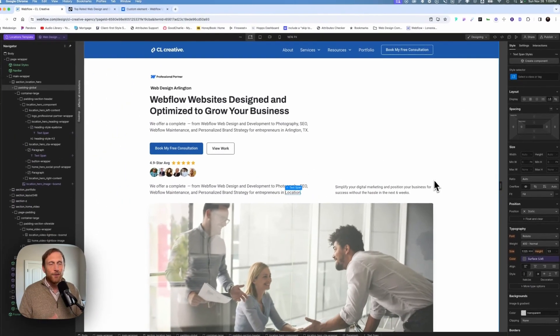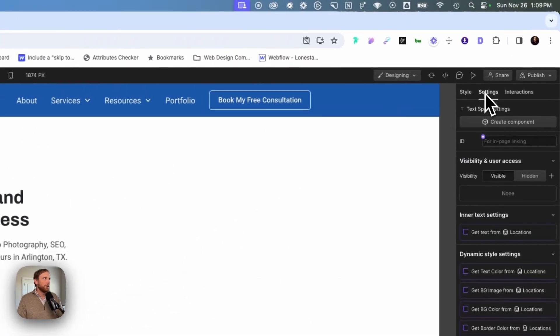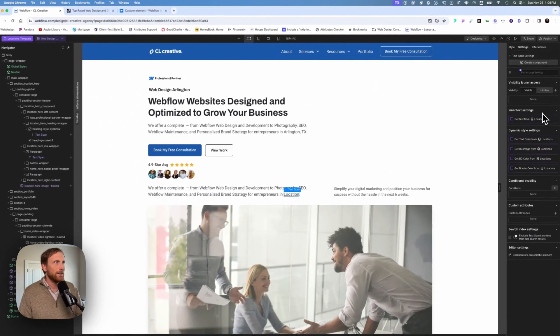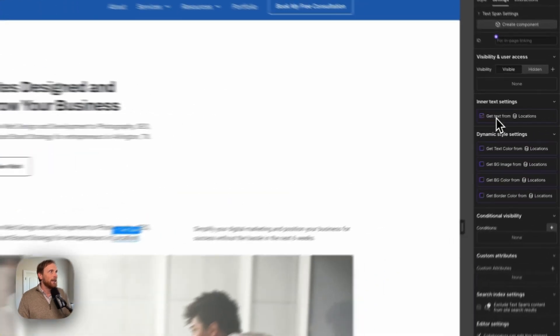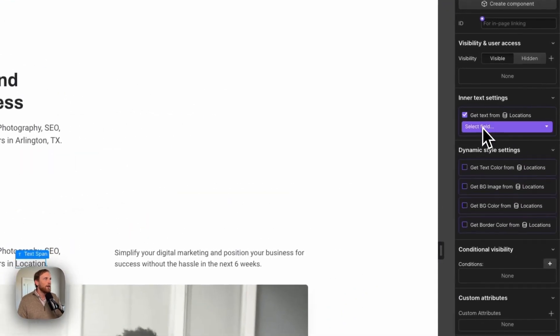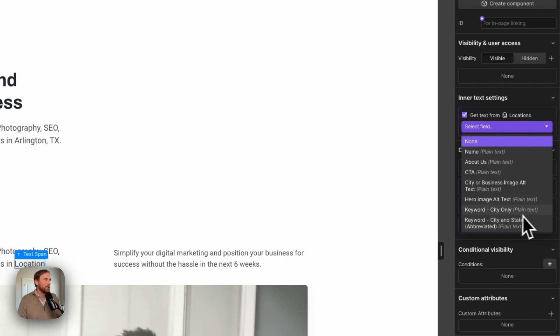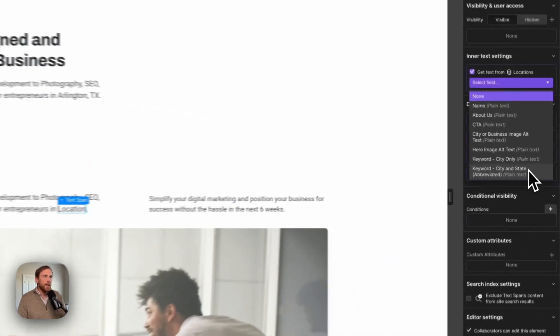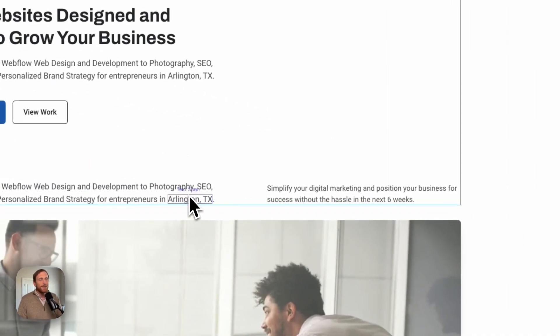Click wrap with text span. Now you can style this, you can do whatever you want. But what I'm actually after is binding this. And so right here, enter text settings. And you click on this and I have all of these things that I can actually bind it to. And so I'm going to bind it to this plain text field labeled city and state abbreviated. And boom, there you go. Arlington, Texas.